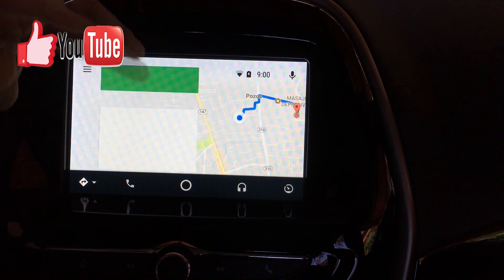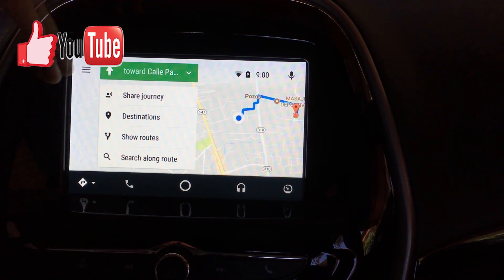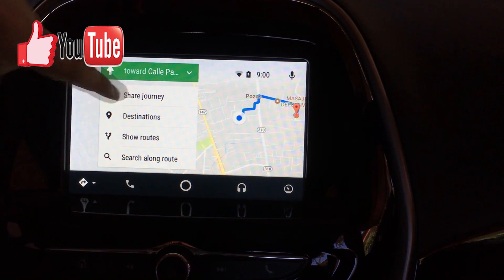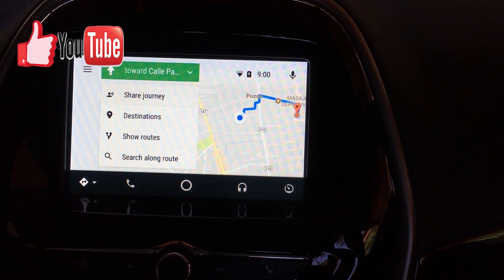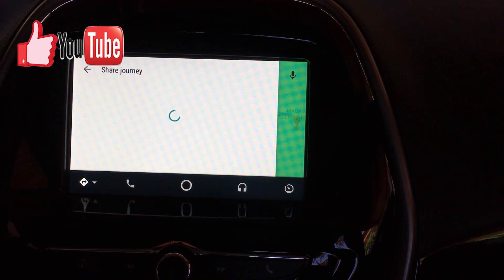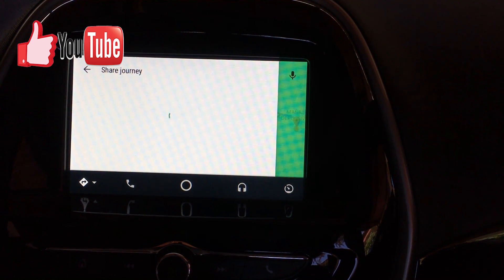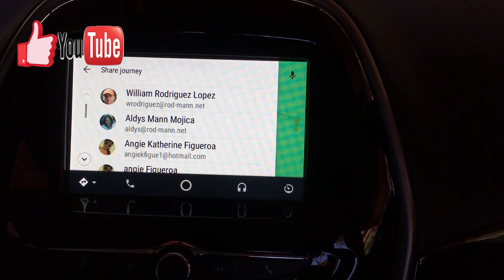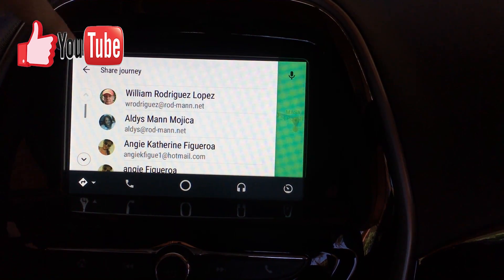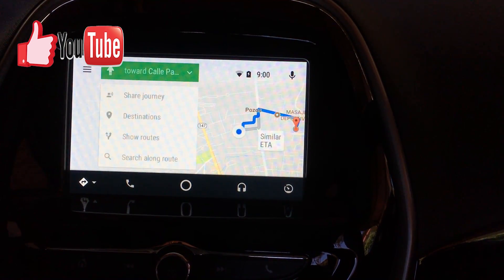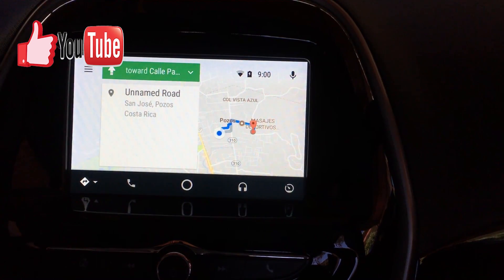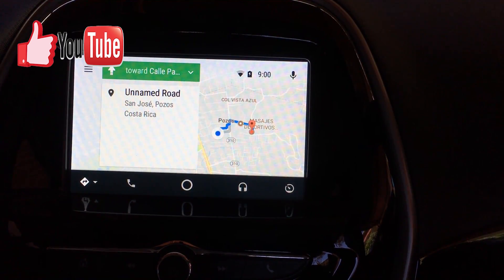You're also able to click here and it will display your journey and let you share your journey. You can see who you want to share your journey with. You also have a destinations option here.